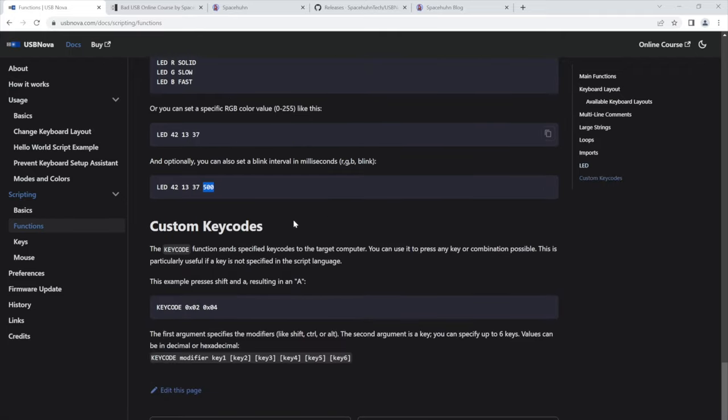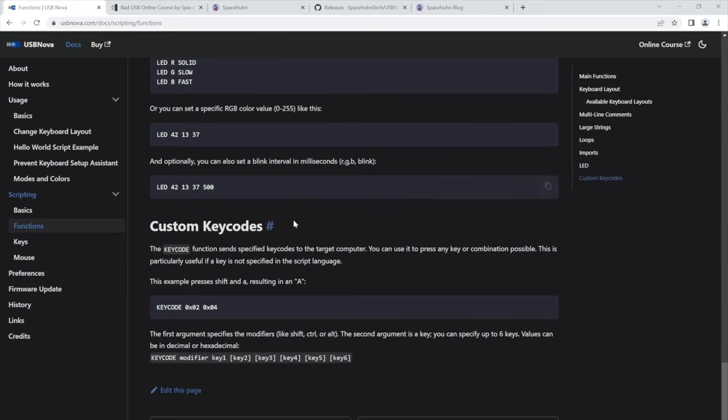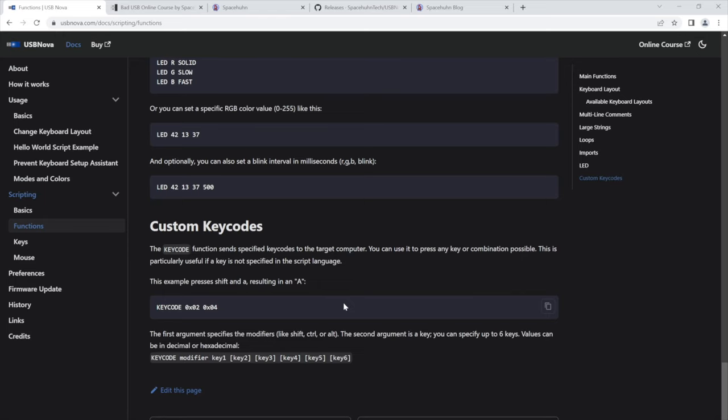And if you cannot find a key specified in the language, but you still need to press it or press a specific key combination that just isn't possible to do in this language, then you can use the key code command where you can basically define the raw bytes that are sent to the computer.